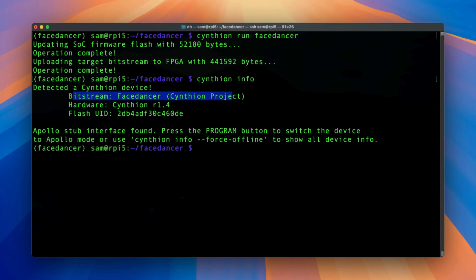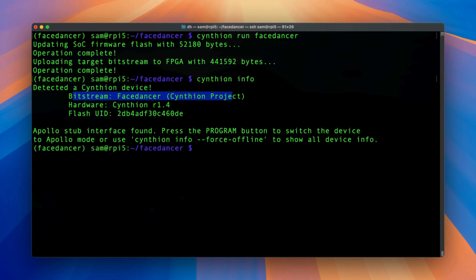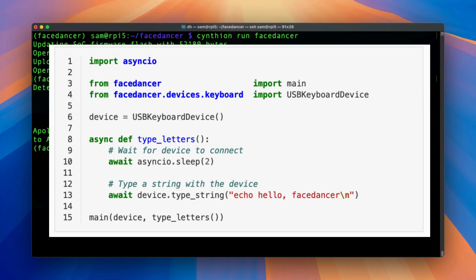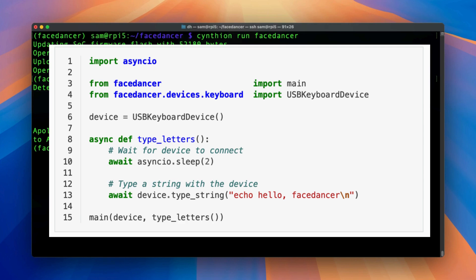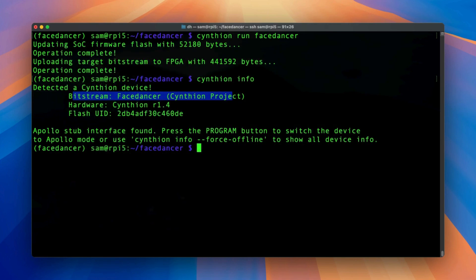Then we are going to run our first script here. So Great Scott Gadgets provide an example over the documentation which is a short Python file called RubberDucky. For those who don't know, RubberDucky is a USB stick that is programmable. And then we are going to run a particular command. It will type a string which says Hello FaceDancer. We are going to see that in detail.